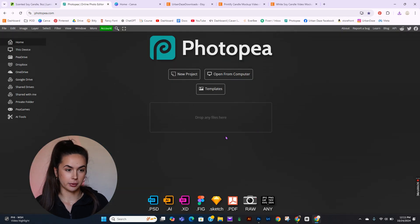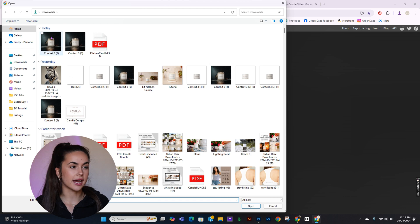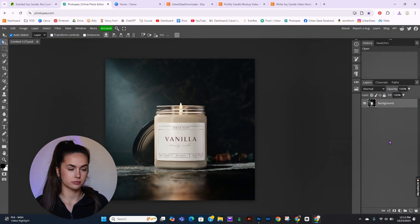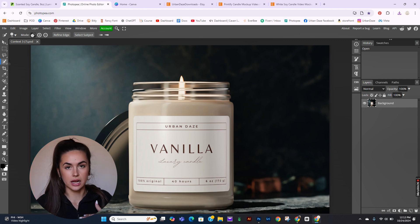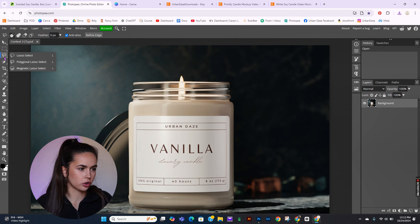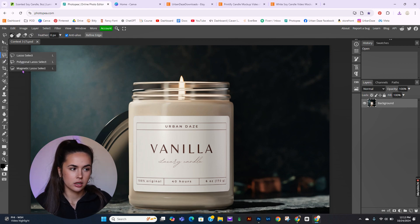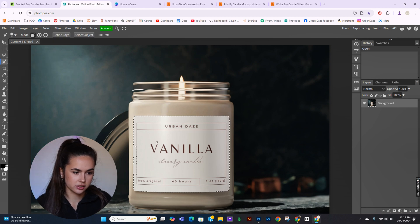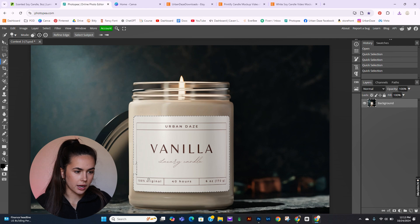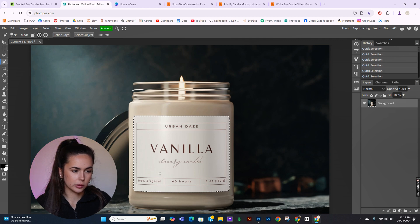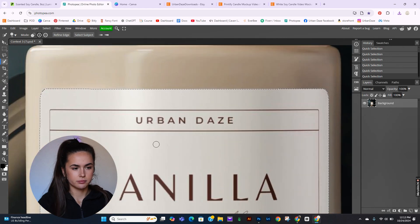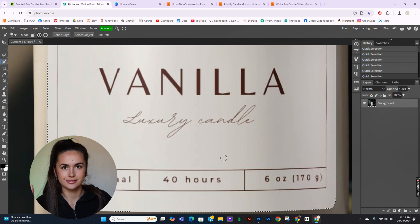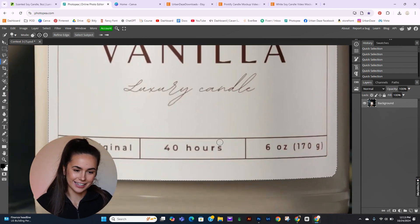Now we're going to hop over to Photopea and open that file you just downloaded. There are two different ways you can do this: you can go to Quick Selection, which is what I'm going to use, or if your design is a little harder to select, you can go to the Lasso or the Magnetic Lasso. I press Alt to erase the selection. I will say I highly recommend investing in Photoshop — Photopea is great that it's free and has almost all the tools, but it's very glitchy.